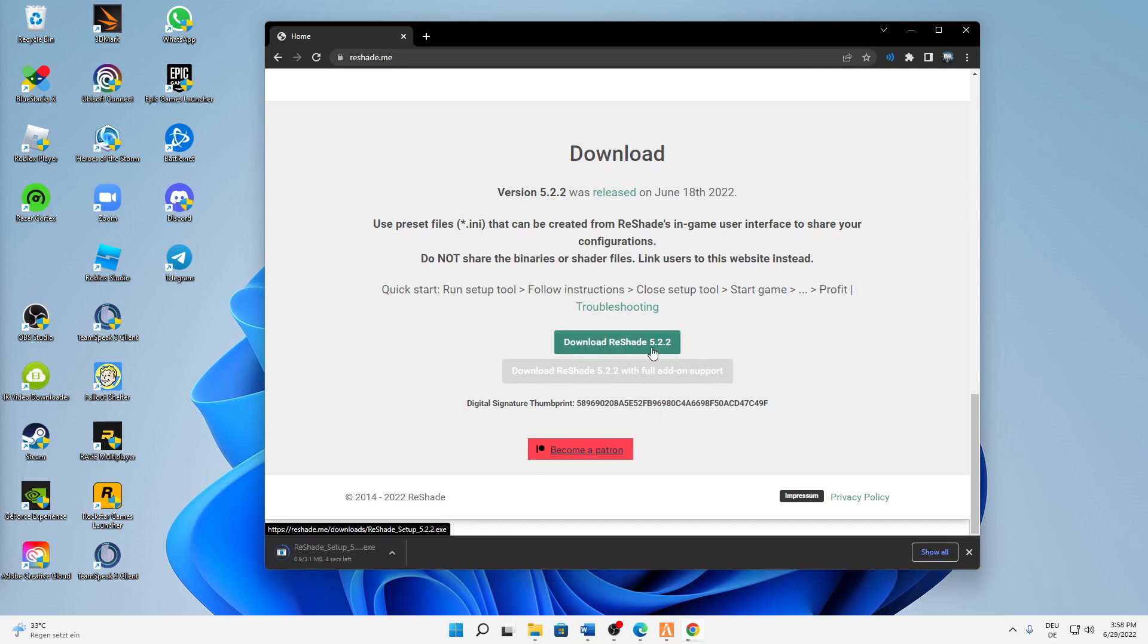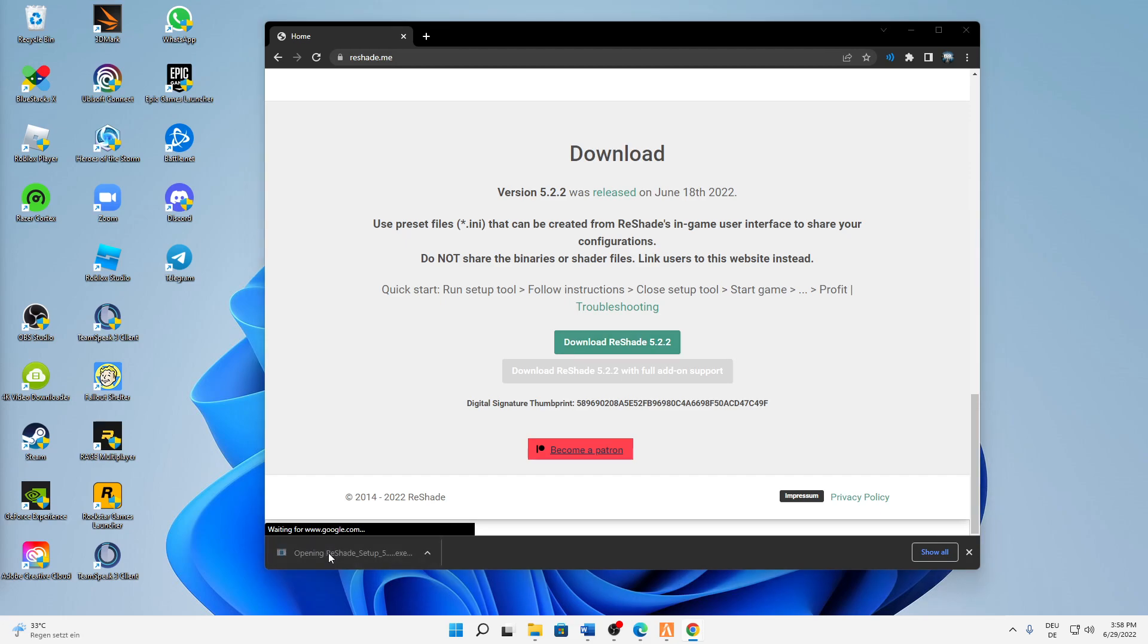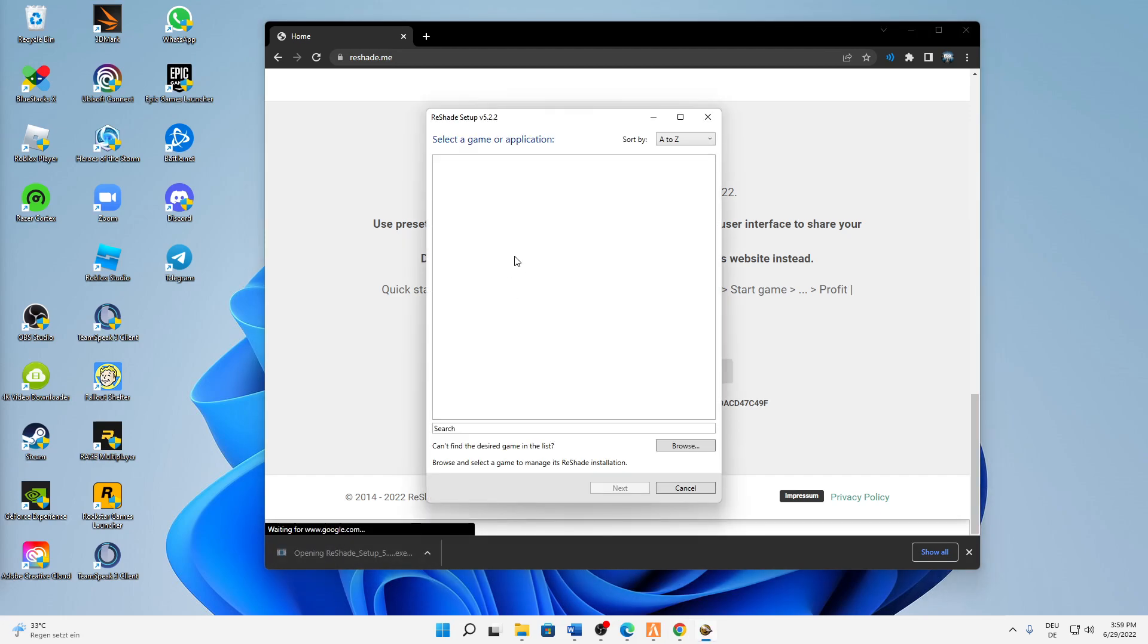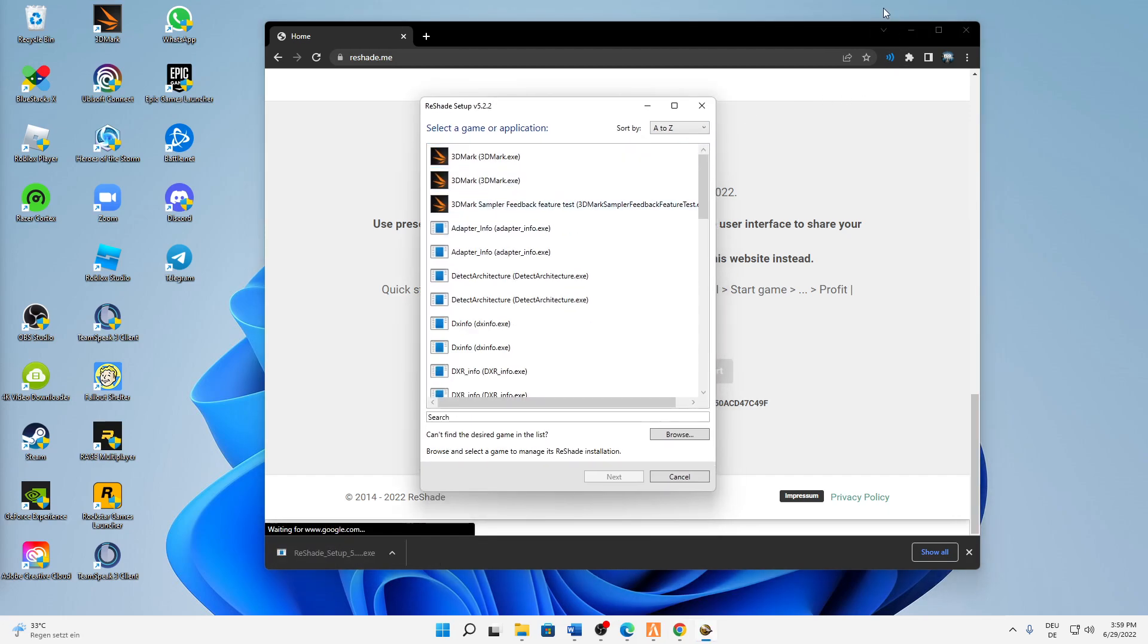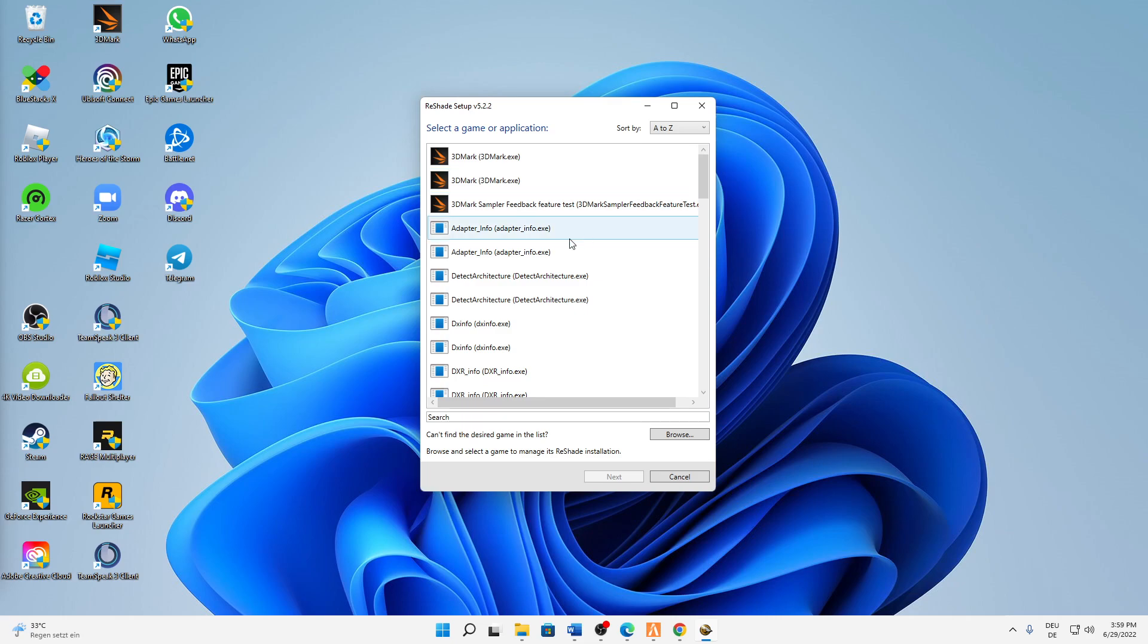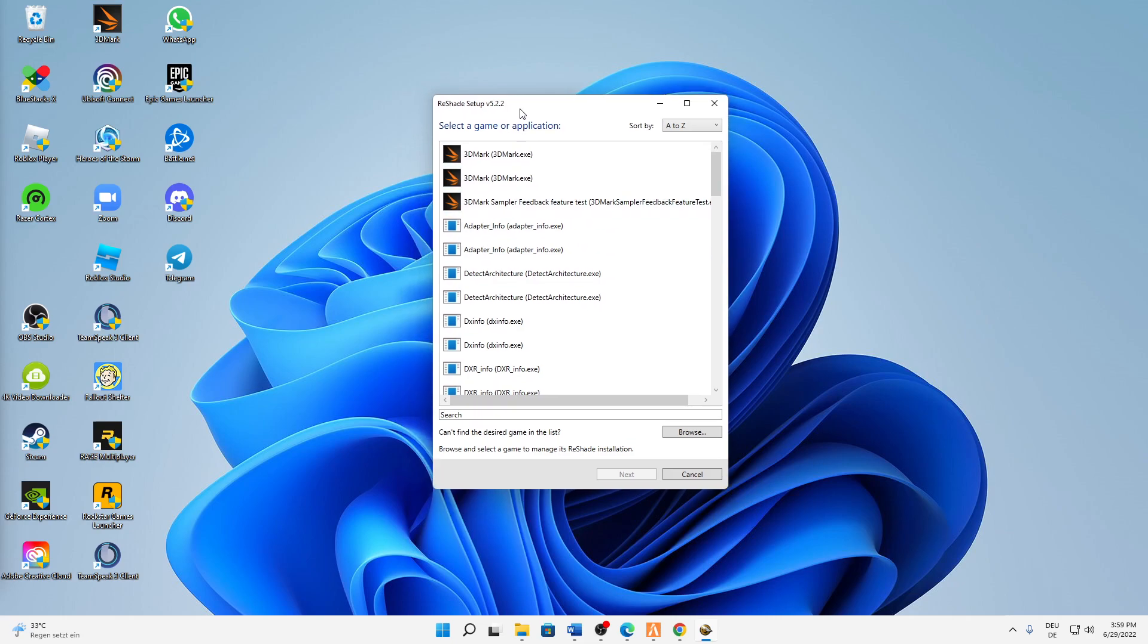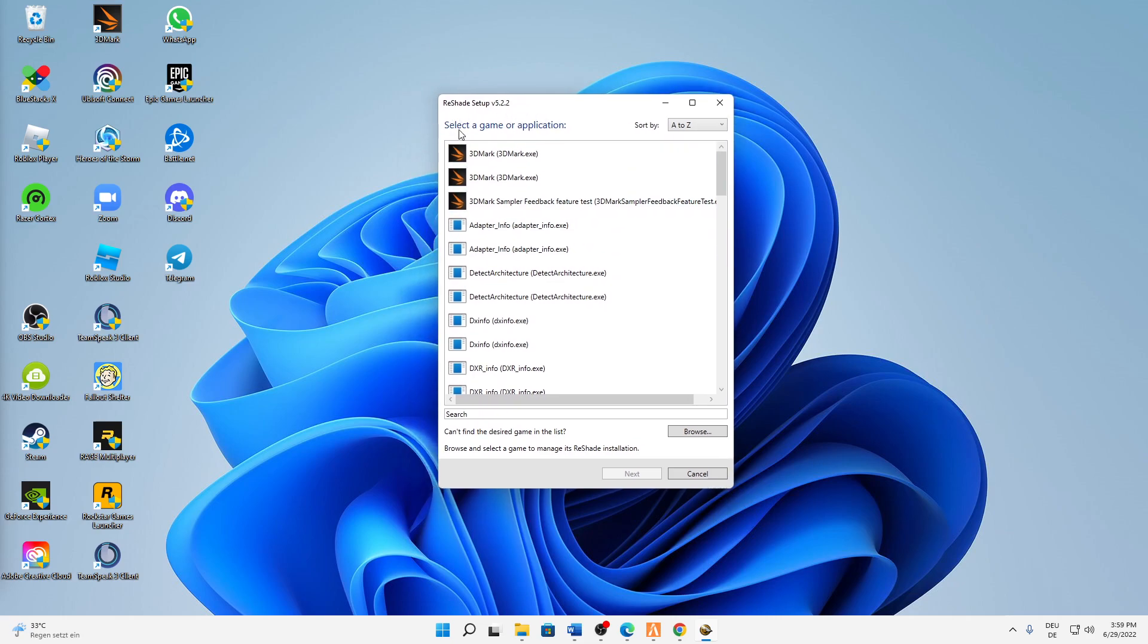And then if the setup is ready just open it and then the installer should load up. And in here first of all we need to select the game or application - here just click on browse.